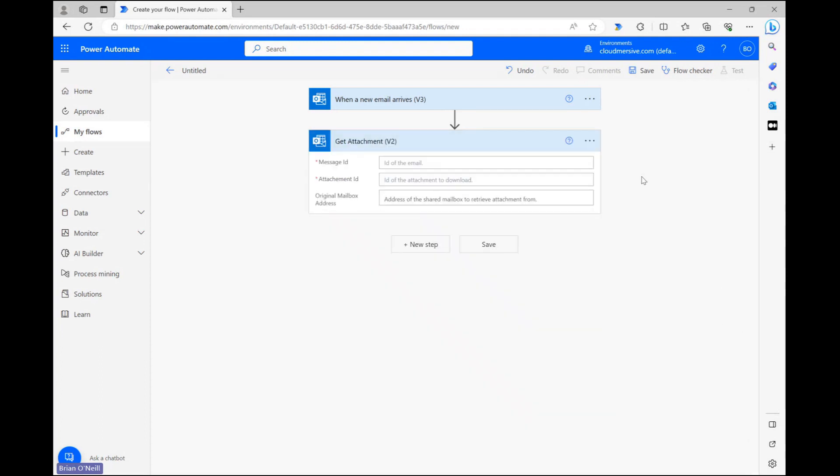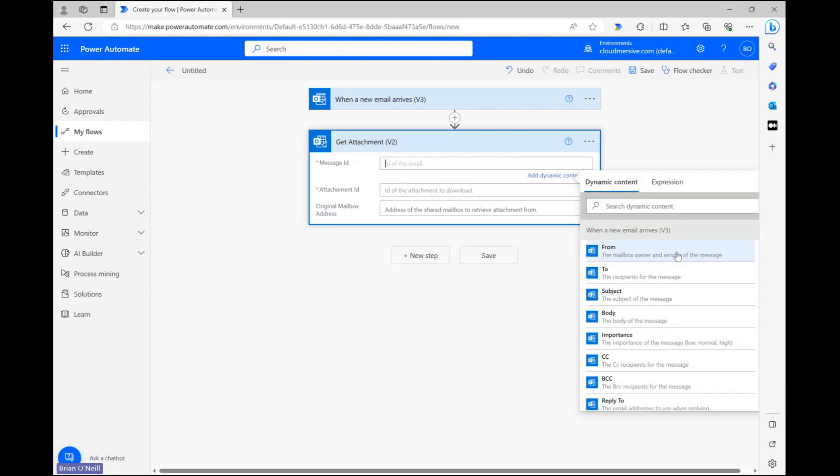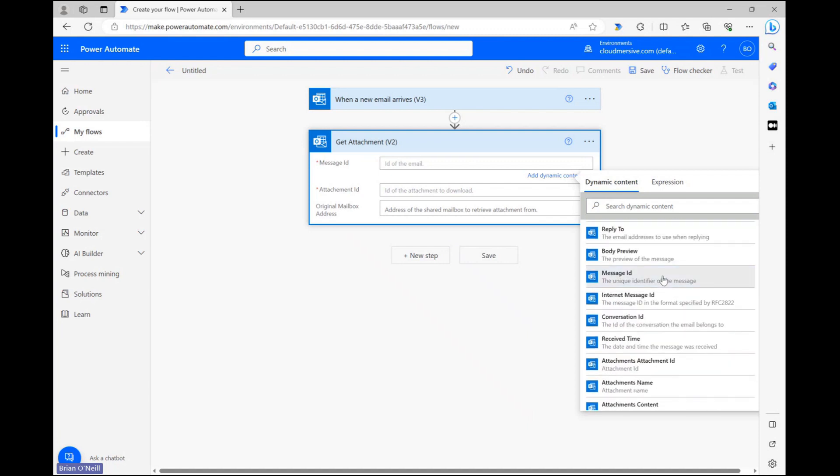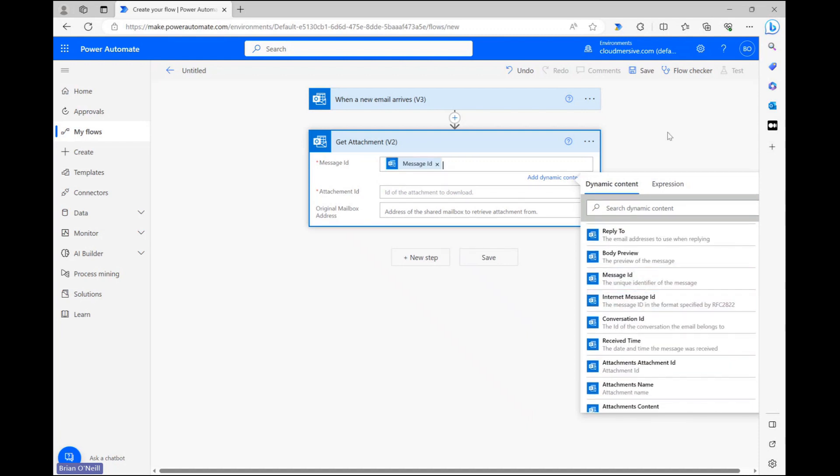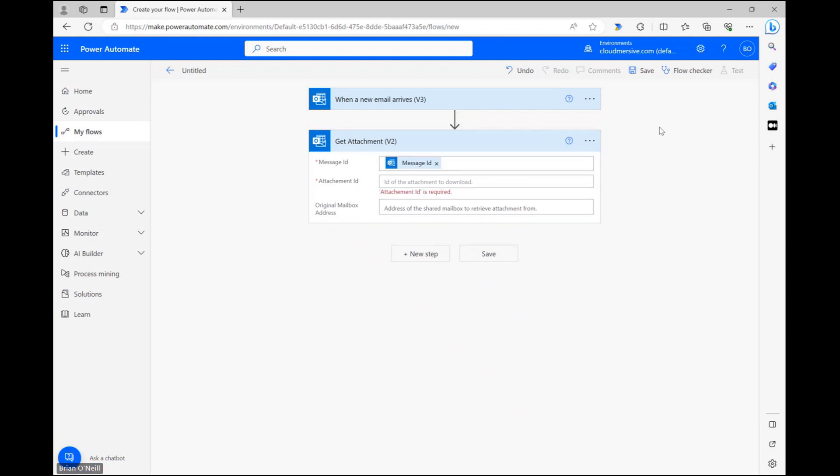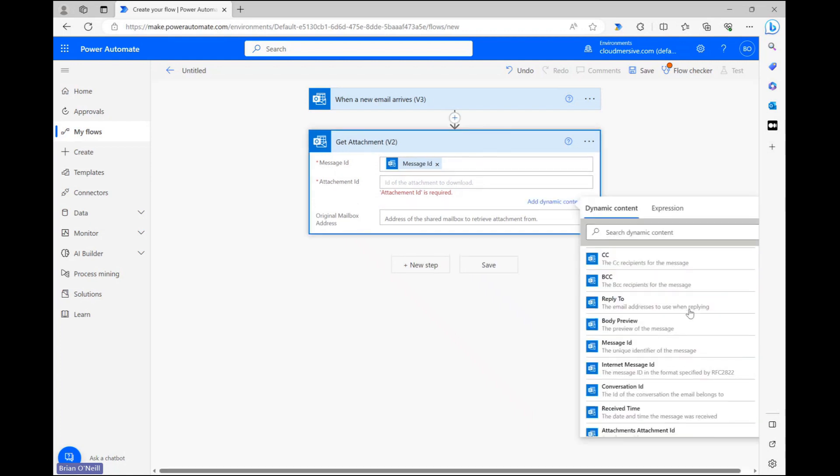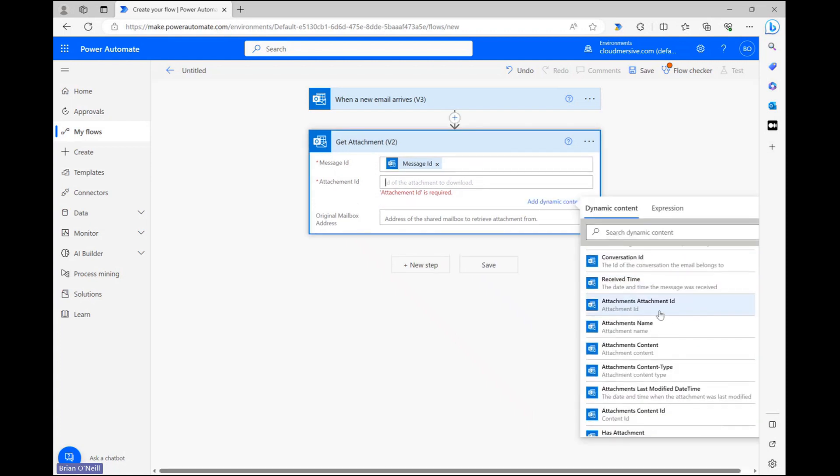To configure this action's request details, all we need to do is click on our mandatory fields and select corresponding dynamic content made available from our trigger's set. We can enter the message ID into the first field, and in the second field, we can enter data labeled Attachments Attachment ID.